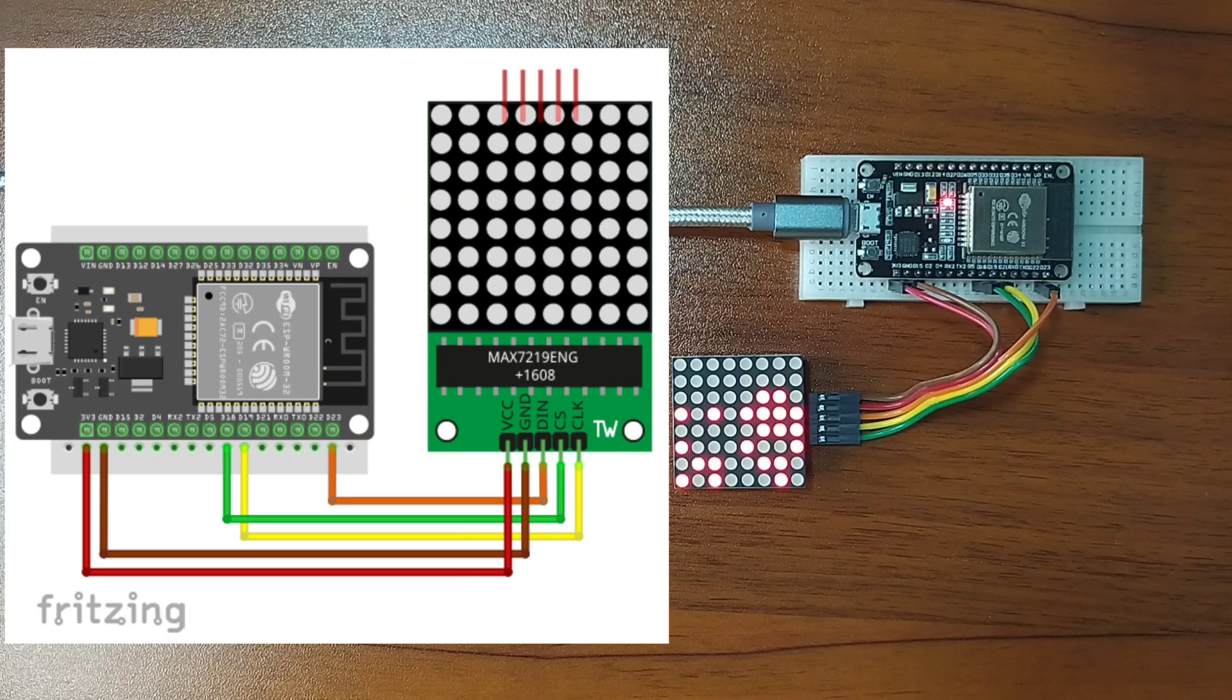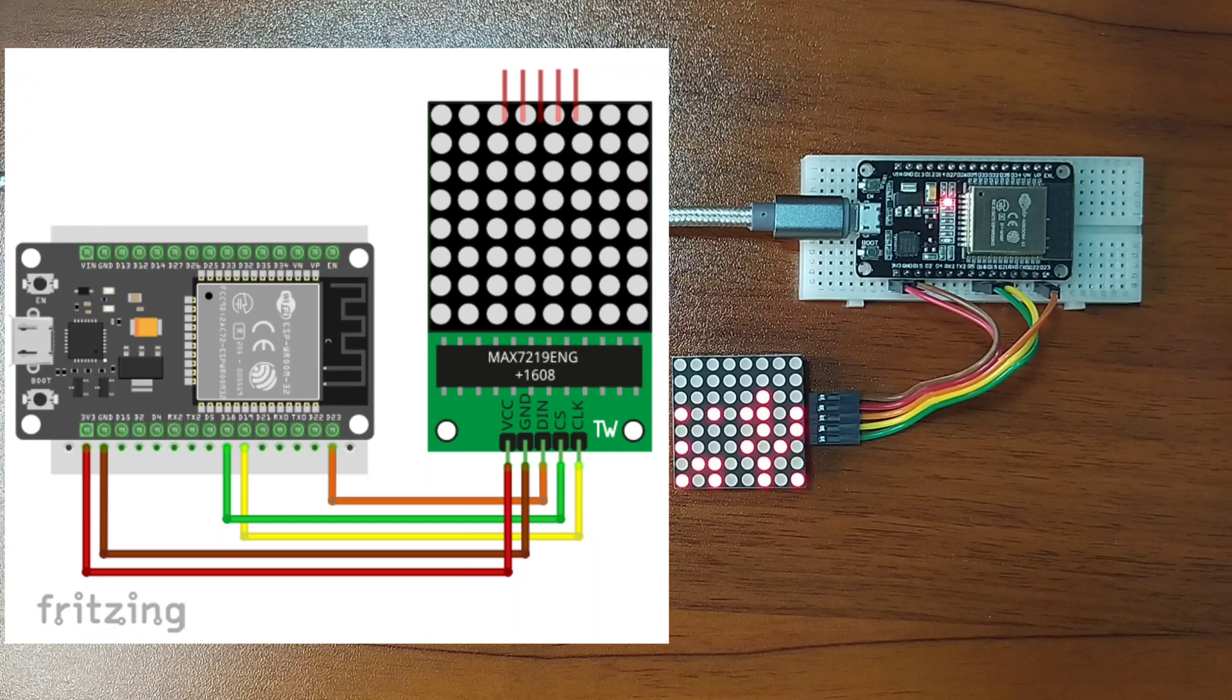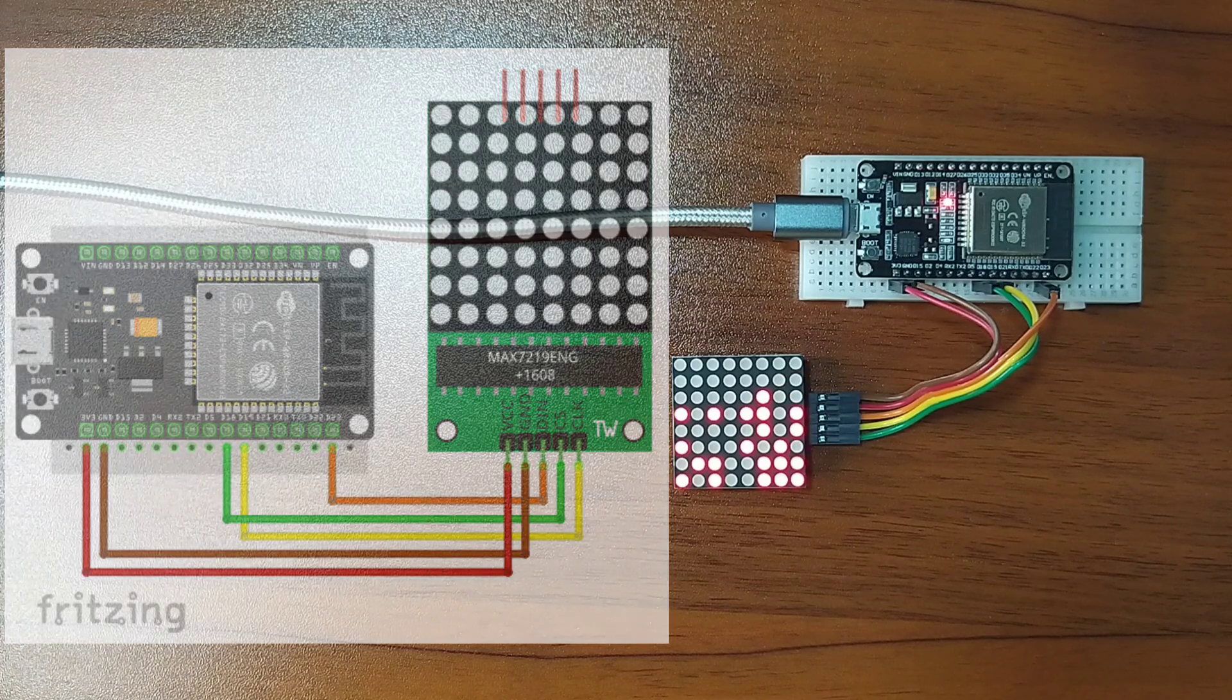Circuit diagram will be posted in the companion blog post for this tutorial. Links in the video description.